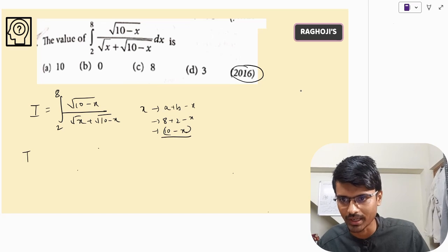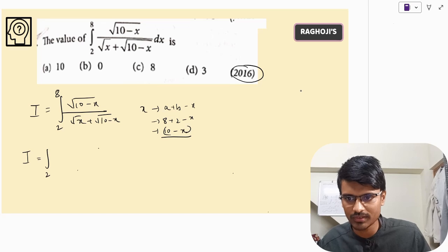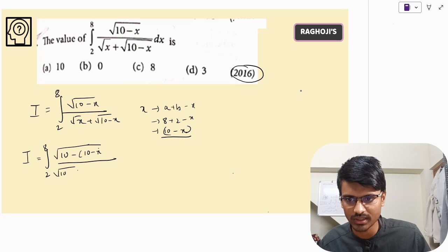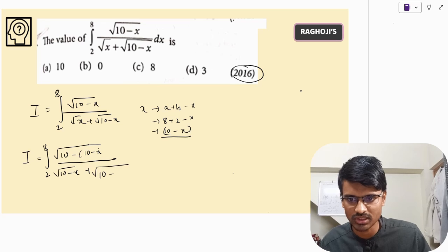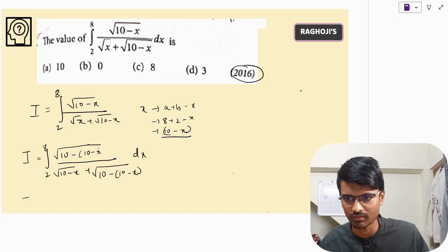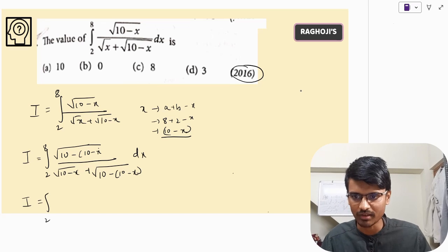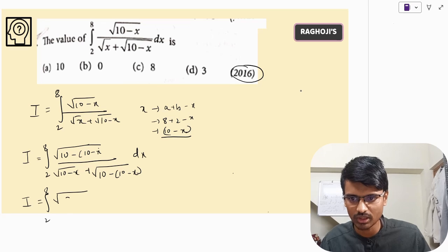Wherever x appears, I put 10 minus x. Limits remain the same — 2 to 8. In the numerator, 10 minus x becomes √(10 − (10−x)) which simplifies since 10 minus 10 minus x leaves just √x. In the denominator, you get √(10 − x) plus √(10 − (10 − x)), which simplifies to √(10 − x) plus √x. So you are left with the integral from 2 to 8 of √x divided by (√(10 − x) + √x) dx.